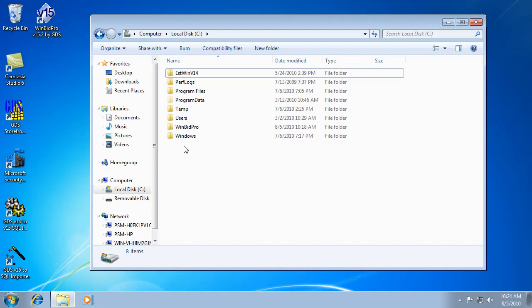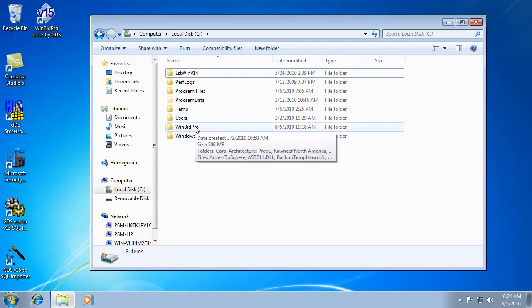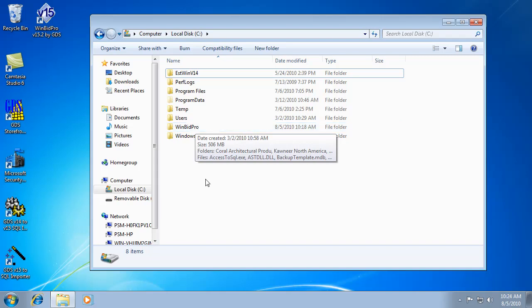The first thing that you need to make sure of is that the WinBid Pro software is installed on each of the computers that needs to run it. And each one of those computers needs to have its own license. The software runs locally, but the database can be located anywhere, the catalogs can be anywhere.